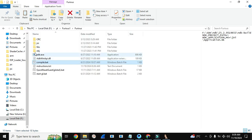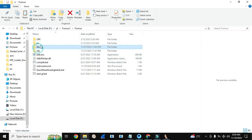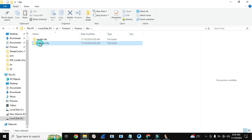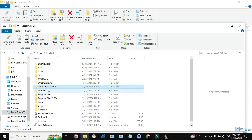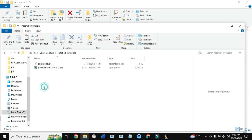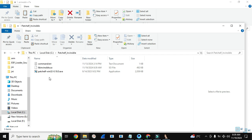Now our lib is here — libinvincible.so. We need to copy it and paste it in this folder: patchelf-invincible. I will provide this folder in the description of the video. Here we need to paste it. Now we need to get the original libcrashsite.so of the game.